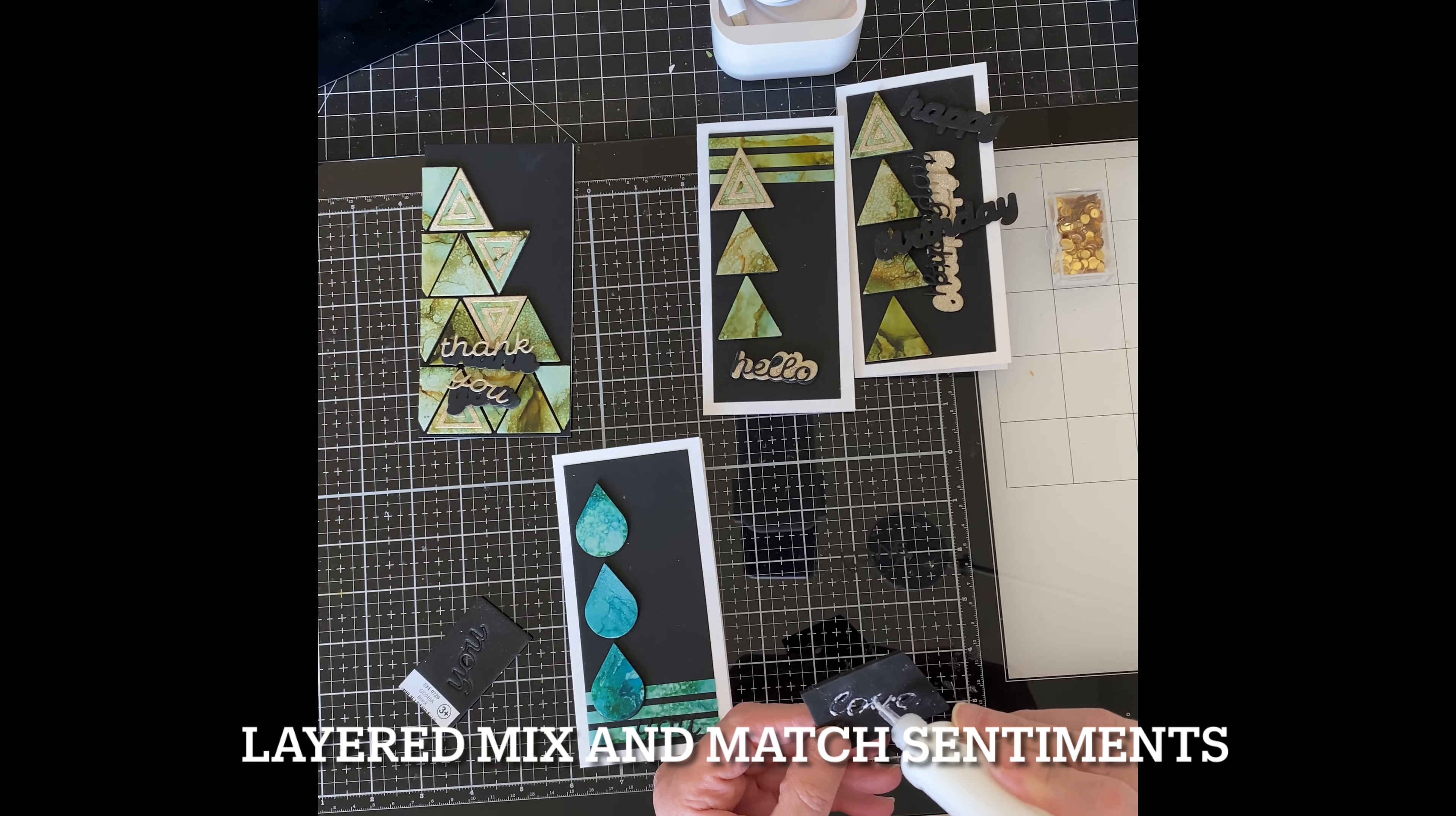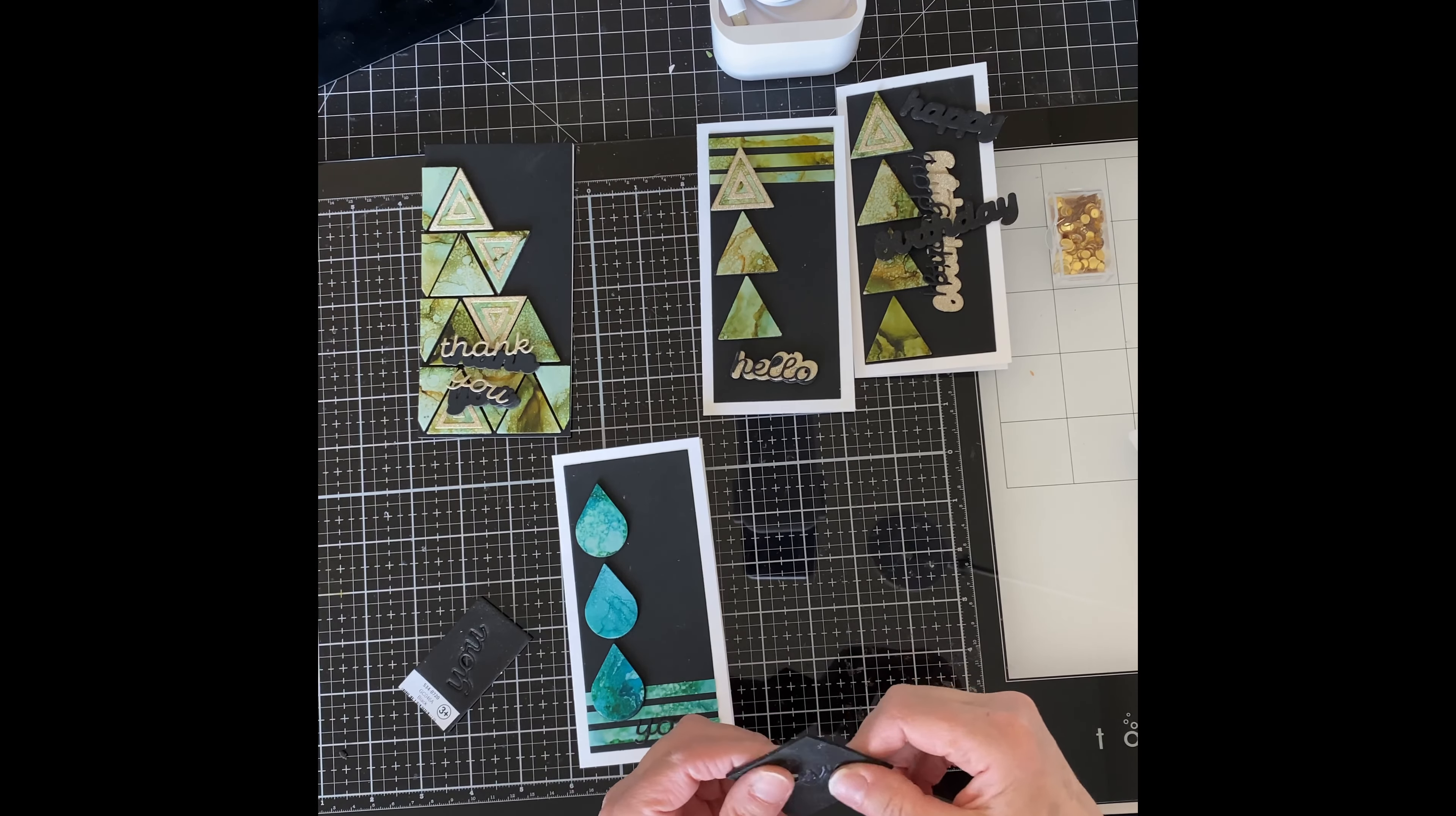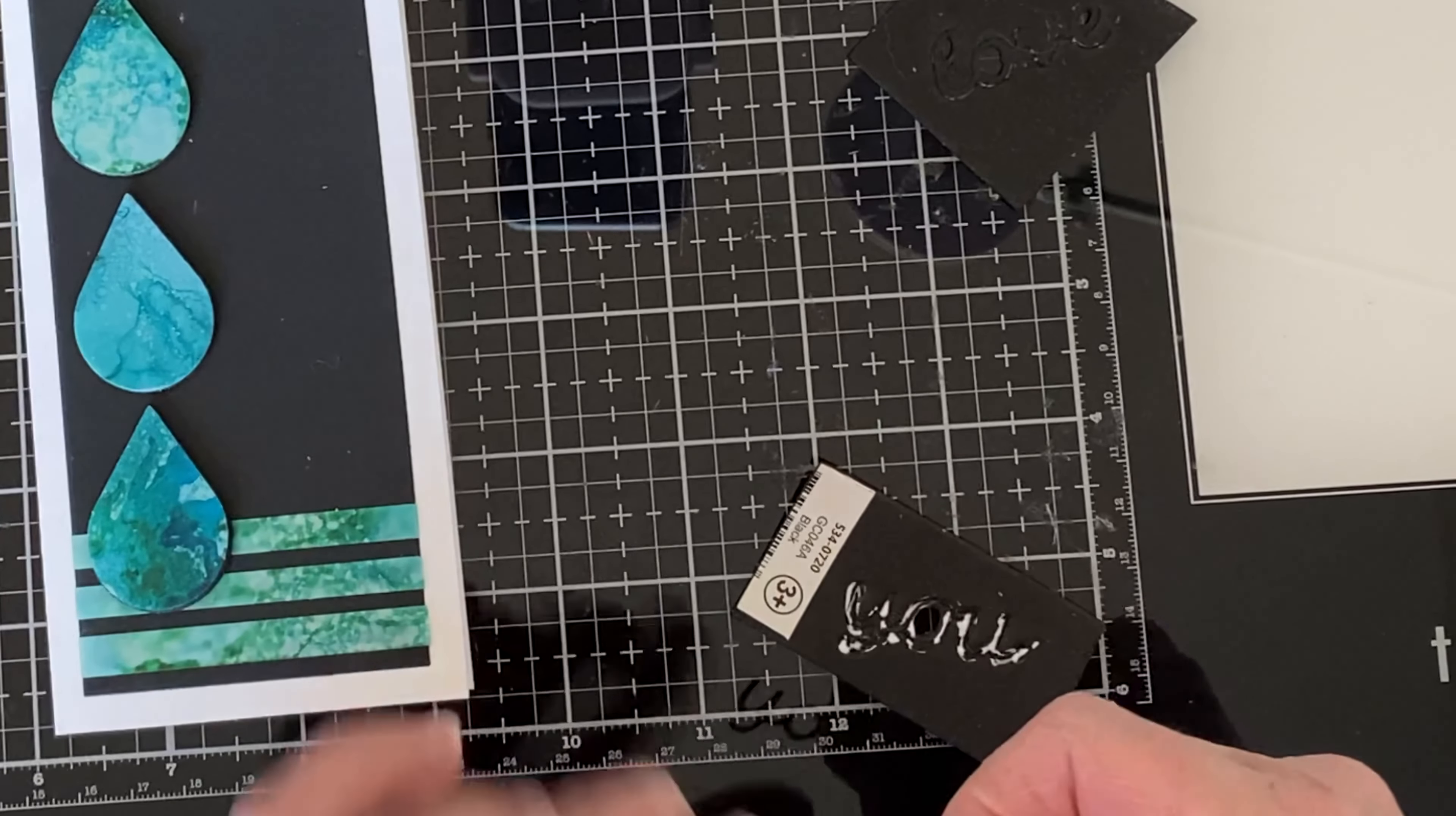The sentiments for these cards are from Spellbinders' layered mix and match sentiments. This all occasions set comes with both the script and accompanying shadow dies. All of the die cuts were in combination of gold glitter paper and black cardstock. For the sentiment that I'm working on now, this is the only one that I've used the script without the shadow die.